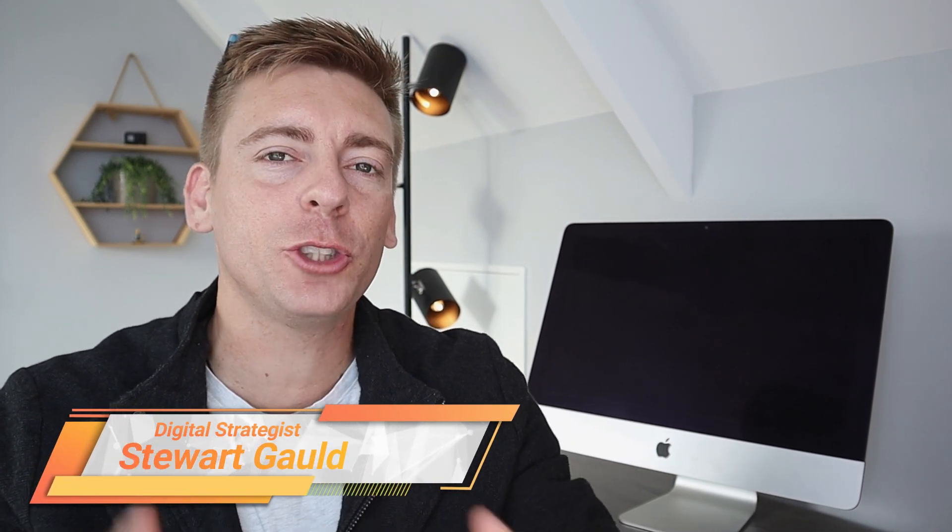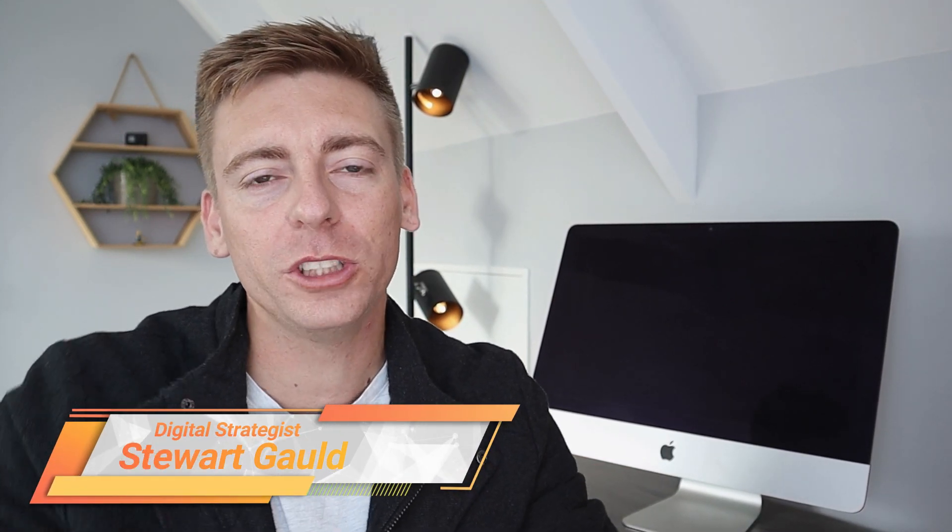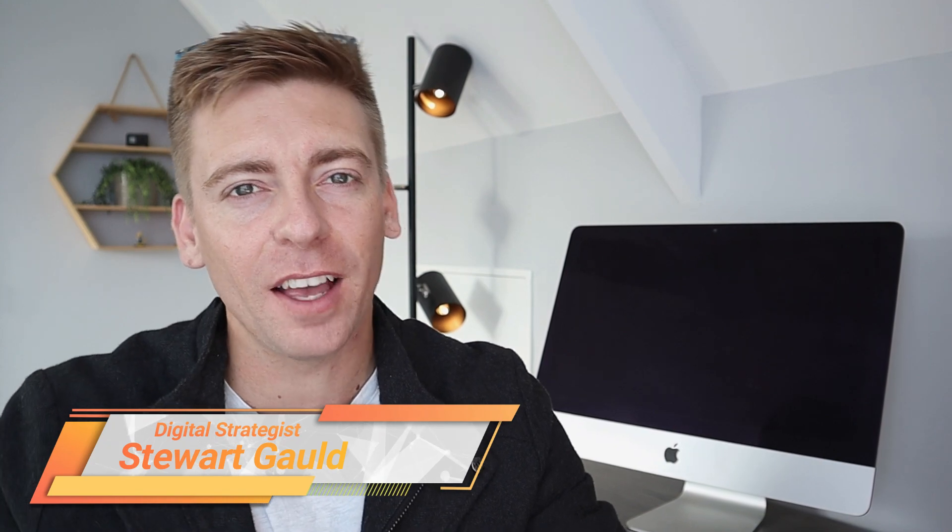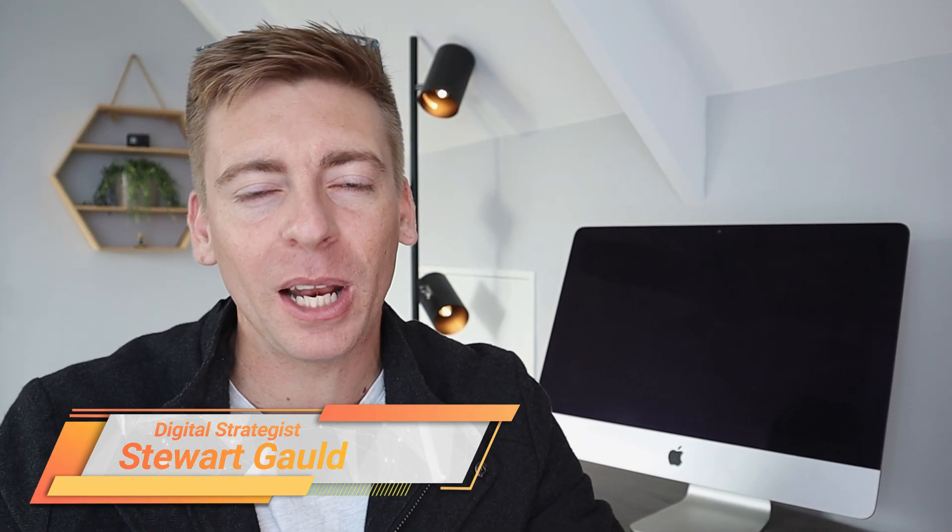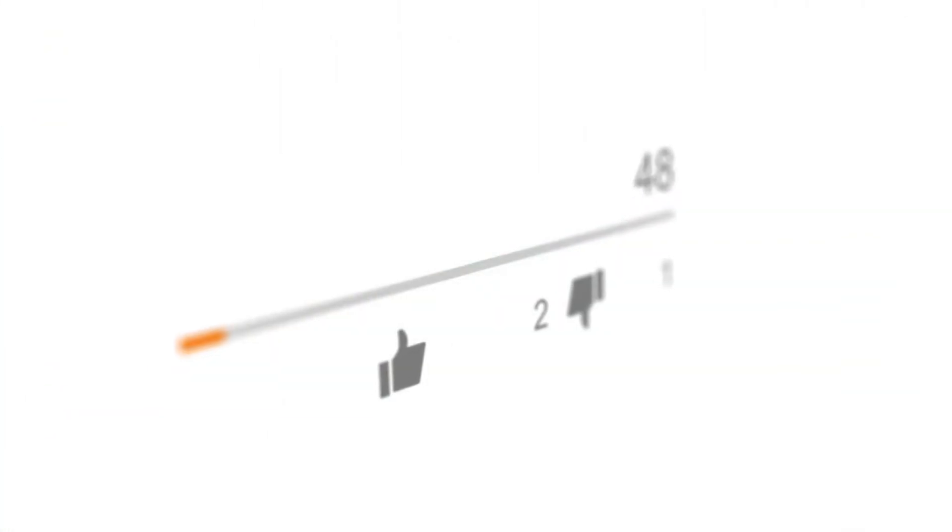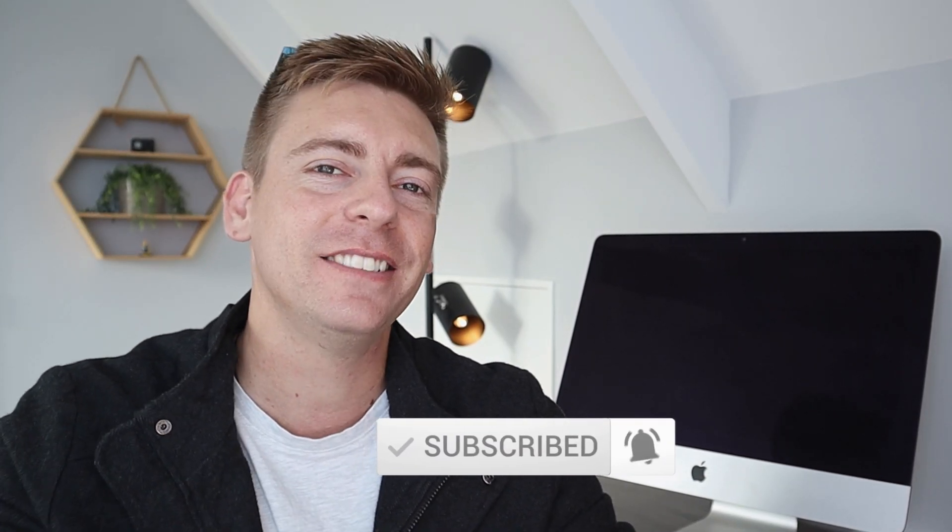And there we have it guys, that is it for this email tracking setup tutorial for Gmail. Now if you have any questions about this tutorial, make sure to pop them down below. And with that said, thank you so much for watching this tutorial all the way through to the end. If you've got value, make sure you leave a like and subscribe to this channel. And that way I'll see you in the next video. Take care guys.